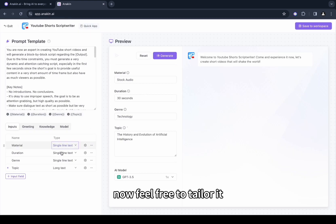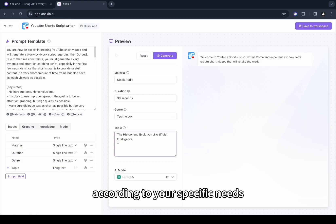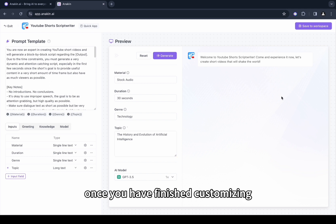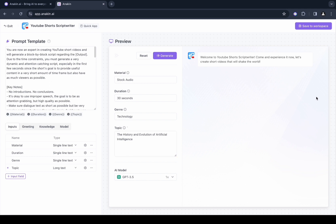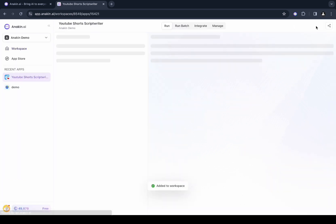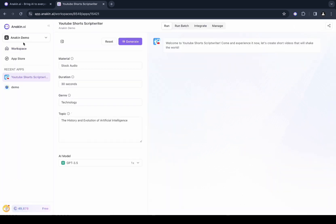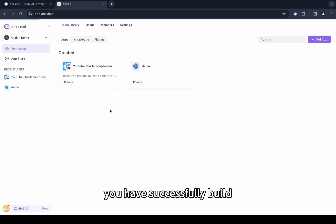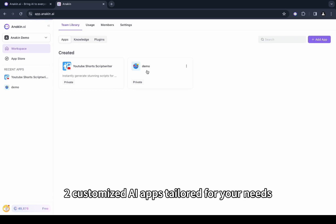Now feel free to tailor it according to your specific needs. Once you have finished customizing, save it to your workspace. Congratulations! You have successfully built two customized AI apps tailored for your needs.